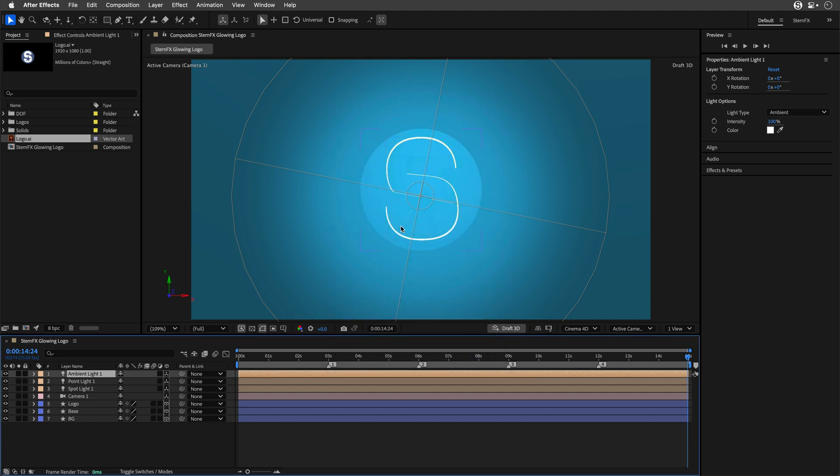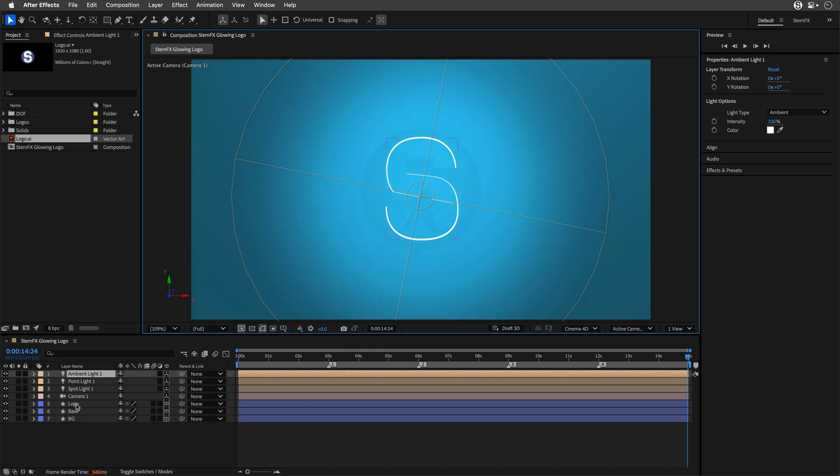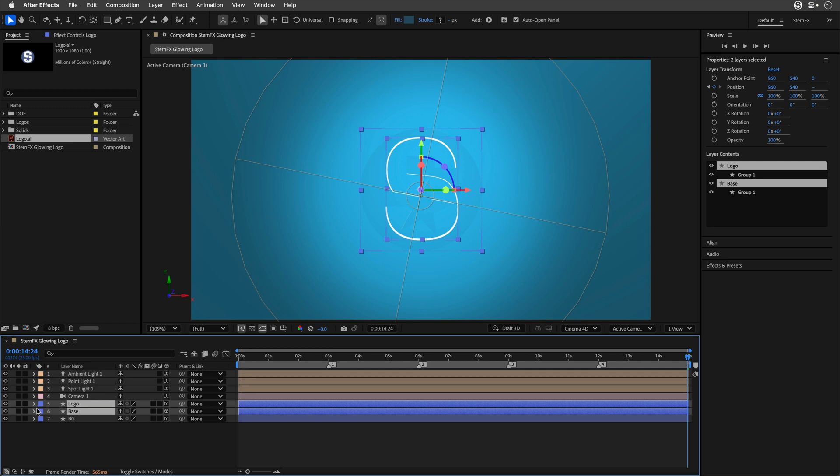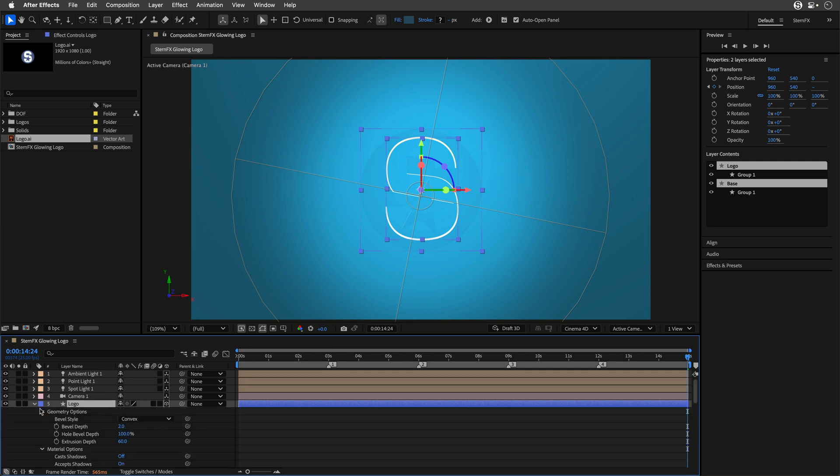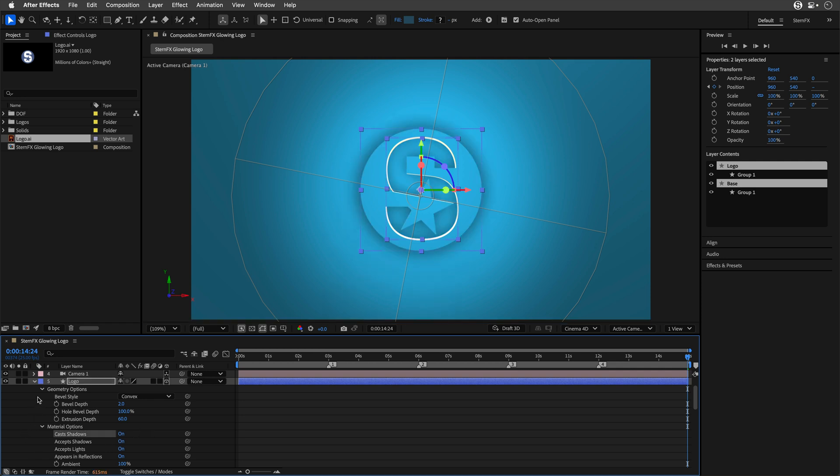The intensity should be 100%. It doesn't look like much, so I'll switch off Draft 3D. I'll select both the Logo and the Base, double-tap the letter A. AA in sequence shows both the Geometry Options and Material Options. I'll switch on Cast Shadows. This already starts to look better.